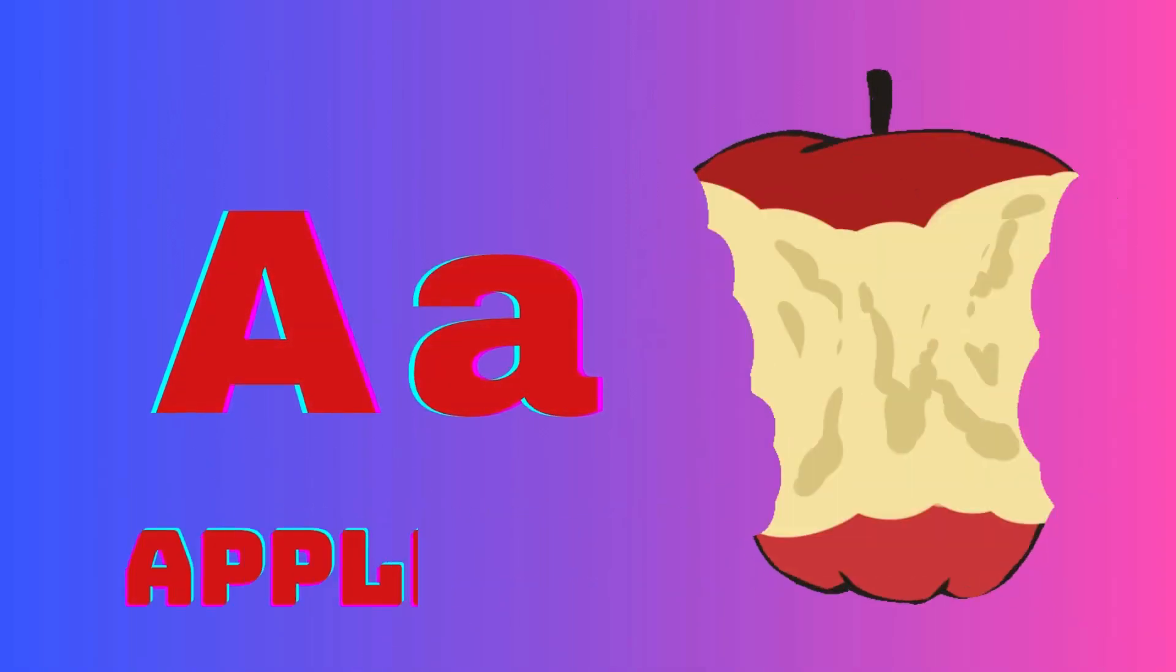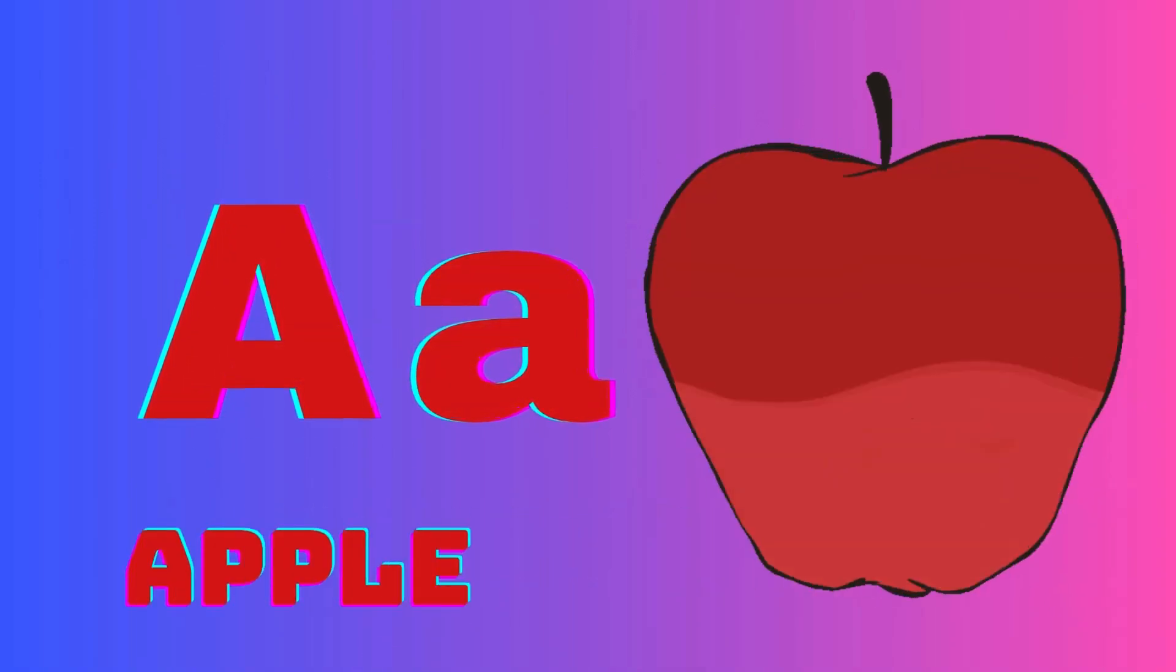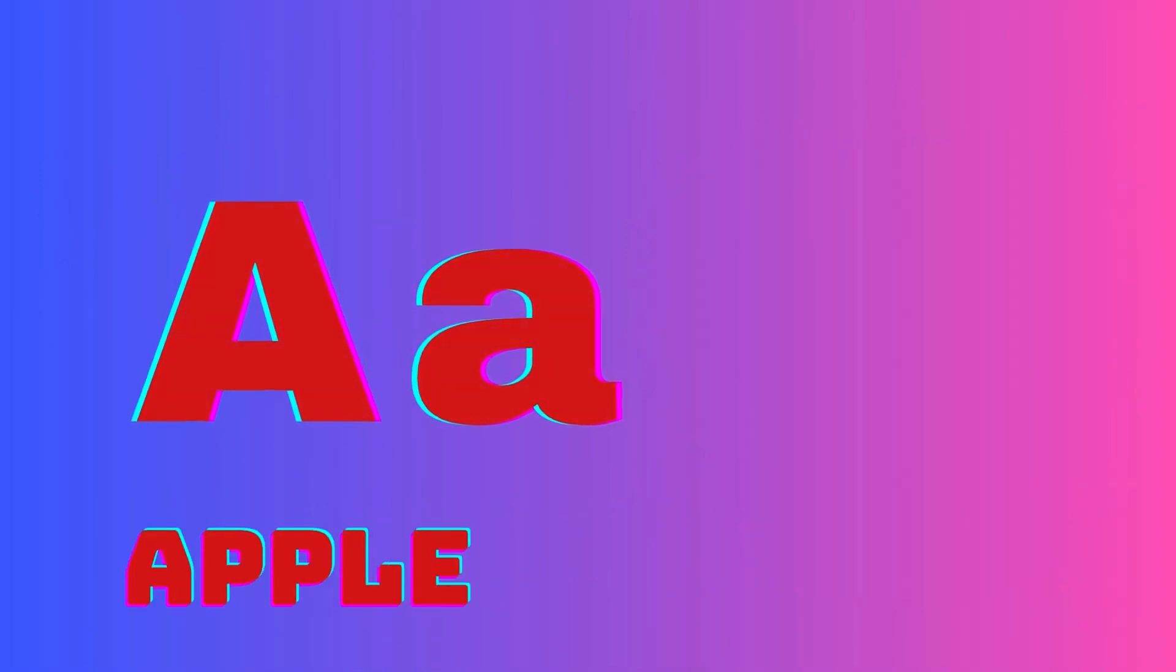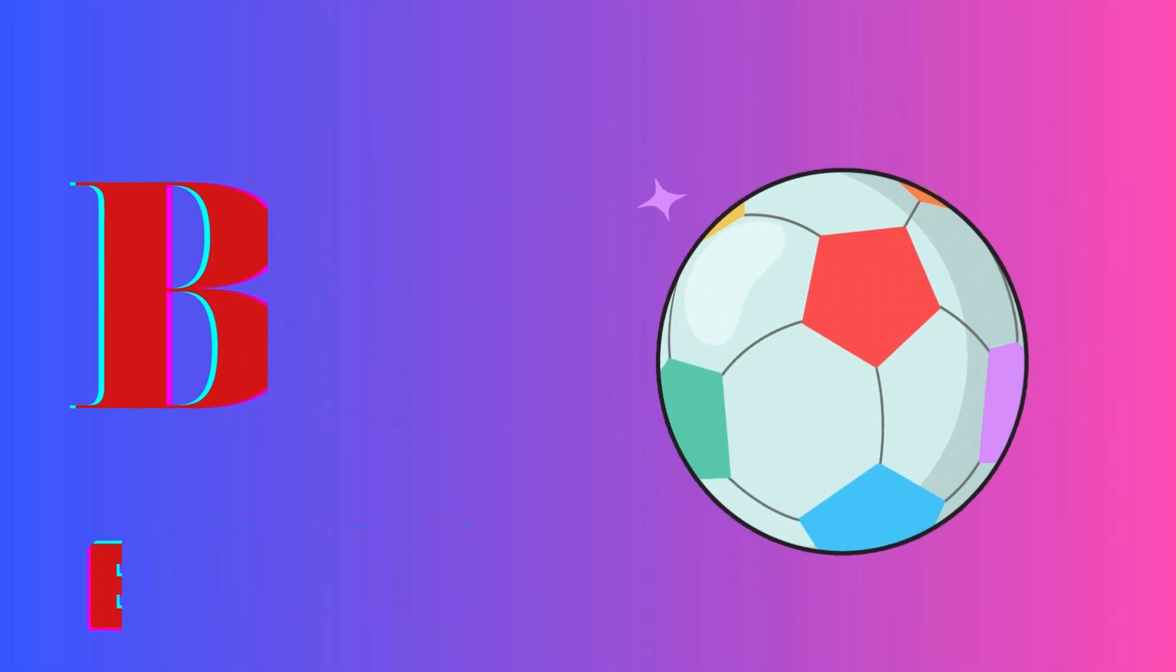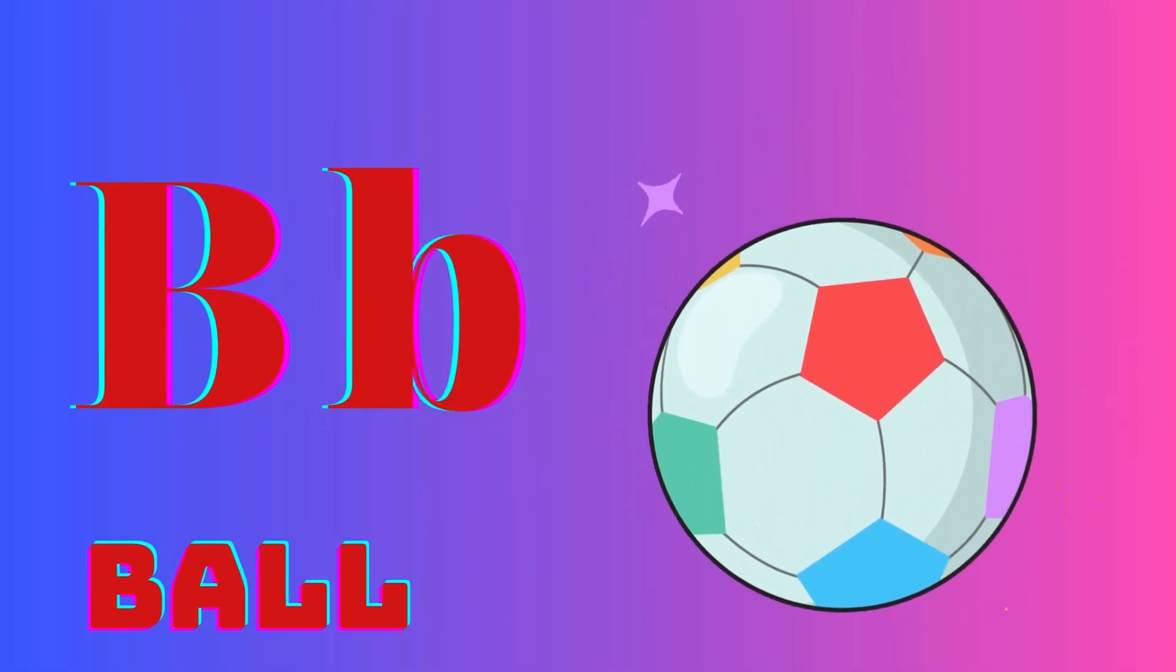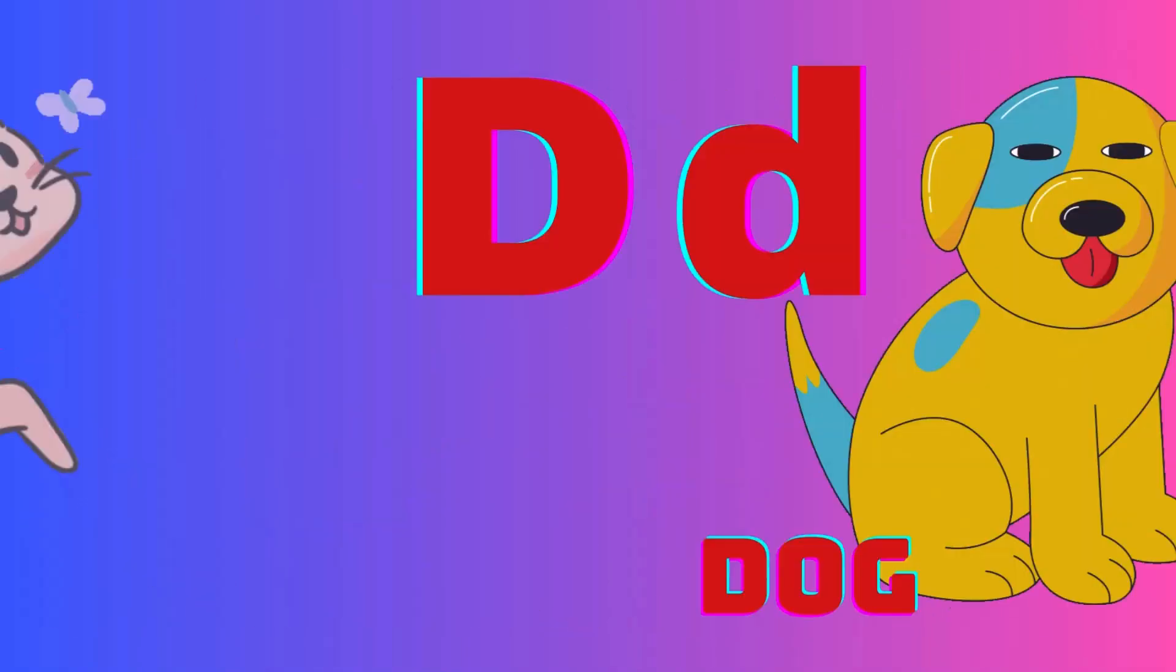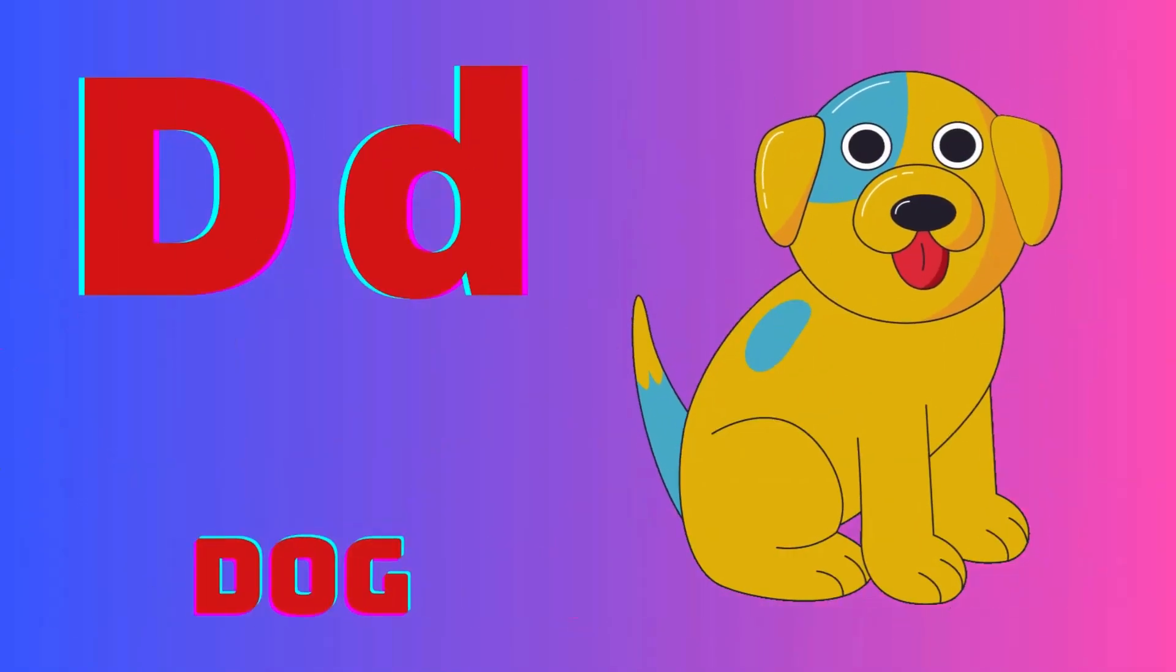A is for apple, B is for ball, C is for heart, D is for doll.